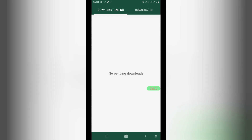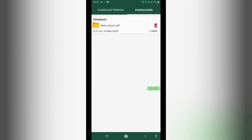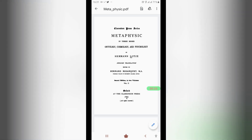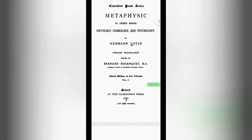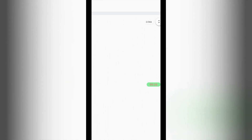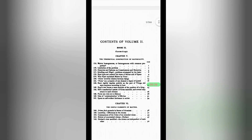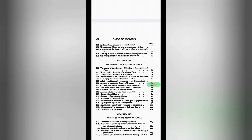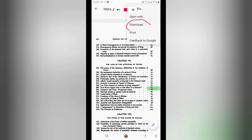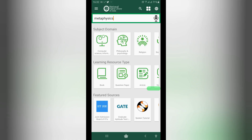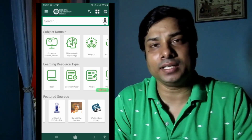'No pending downloads' will be shown, meaning your item has been downloaded. The book 'Metaphysics' by Herman Lotze — a book of 306 pages — has been fully downloaded. To save it to your local hard disk on your mobile phone or personal computer, click on the three dots at the top right corner, then click on the 'Download' option, and the document will be saved.